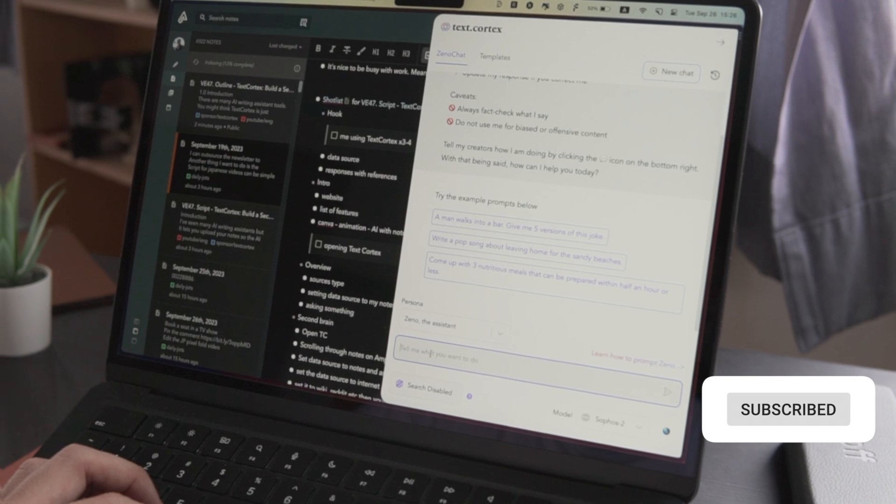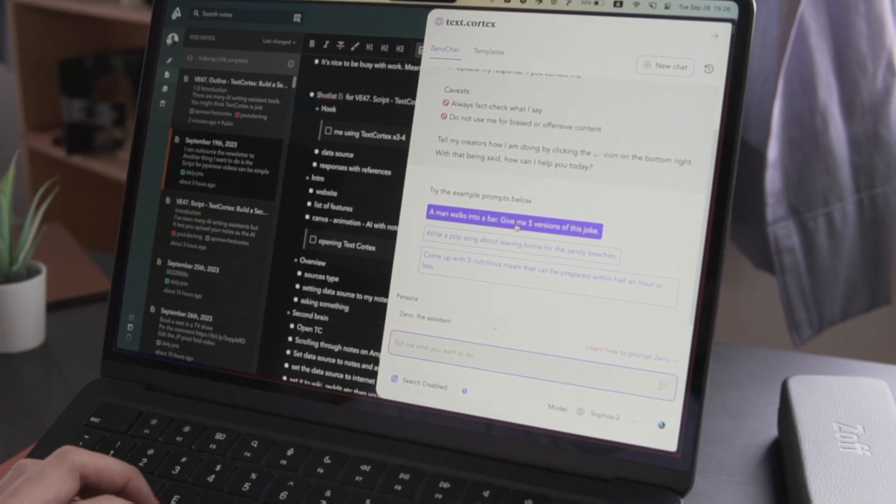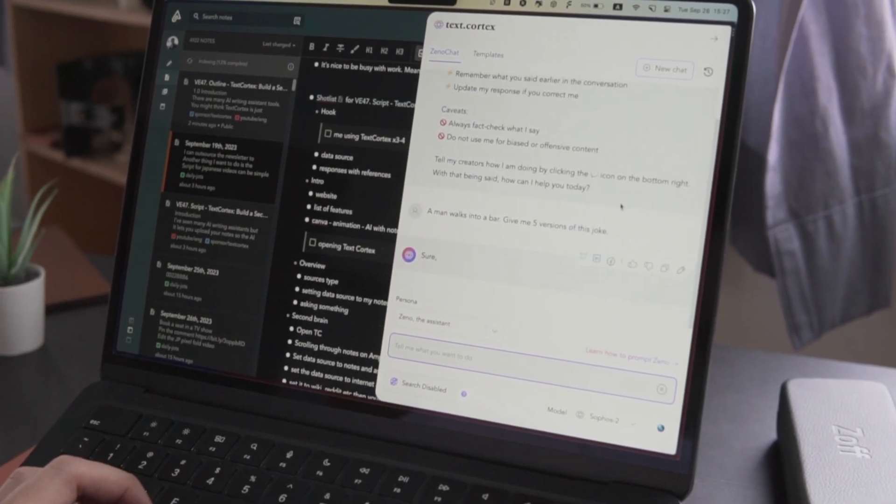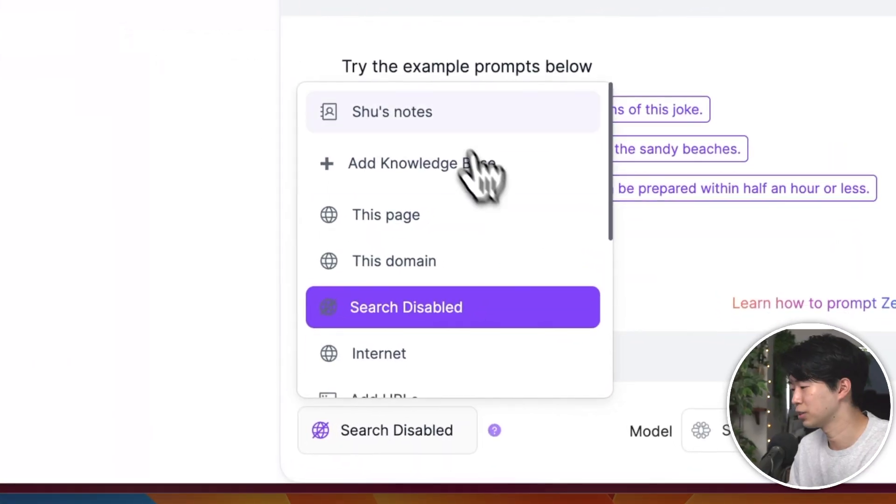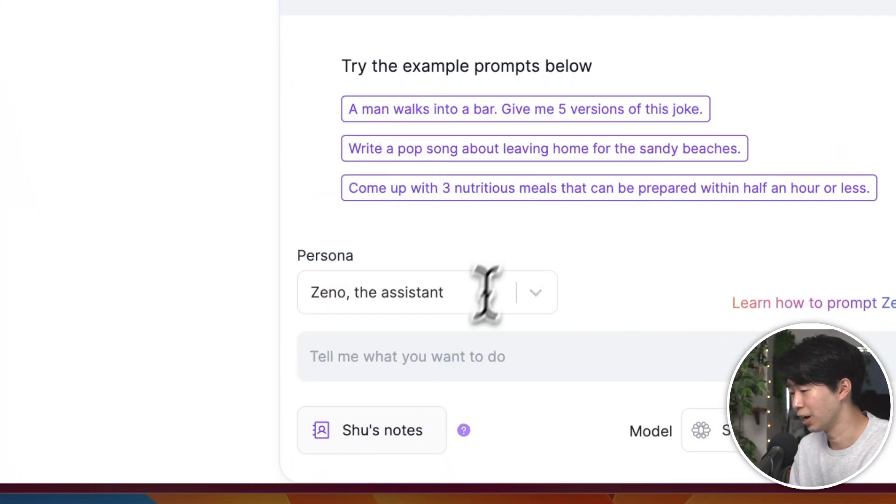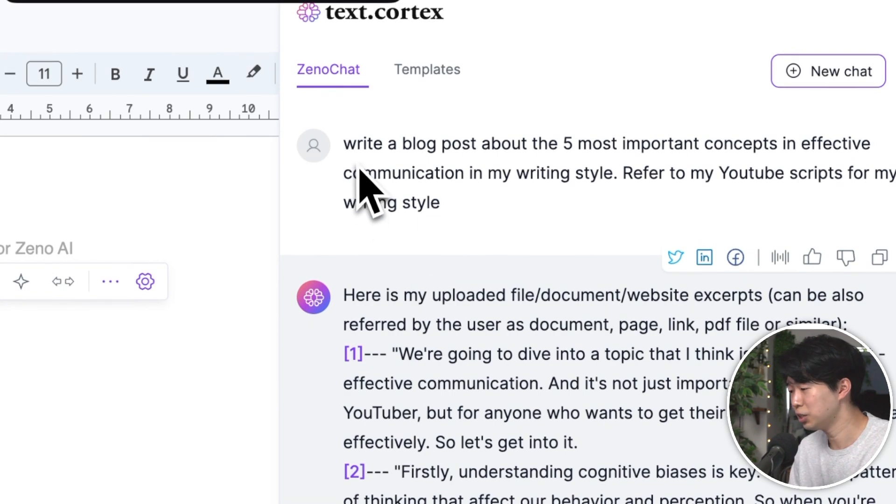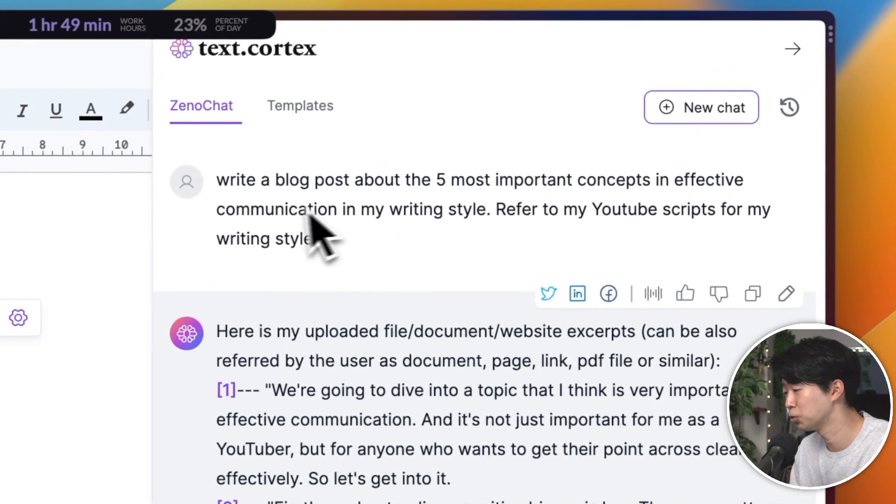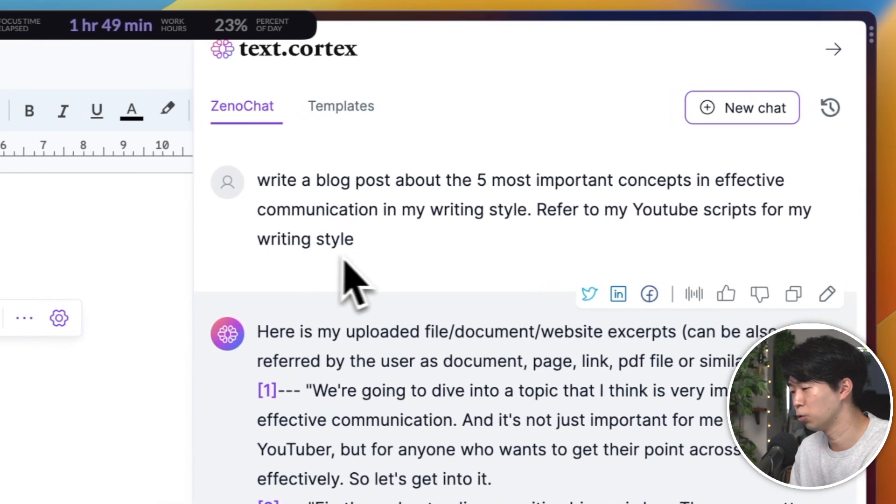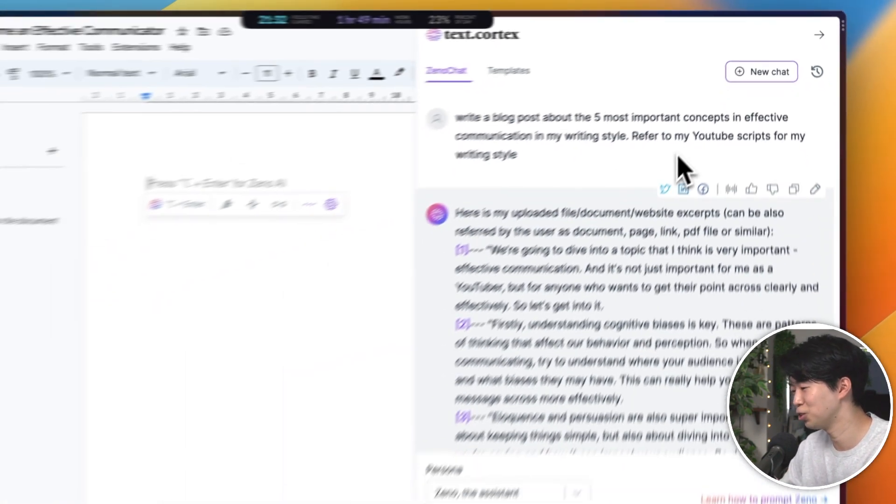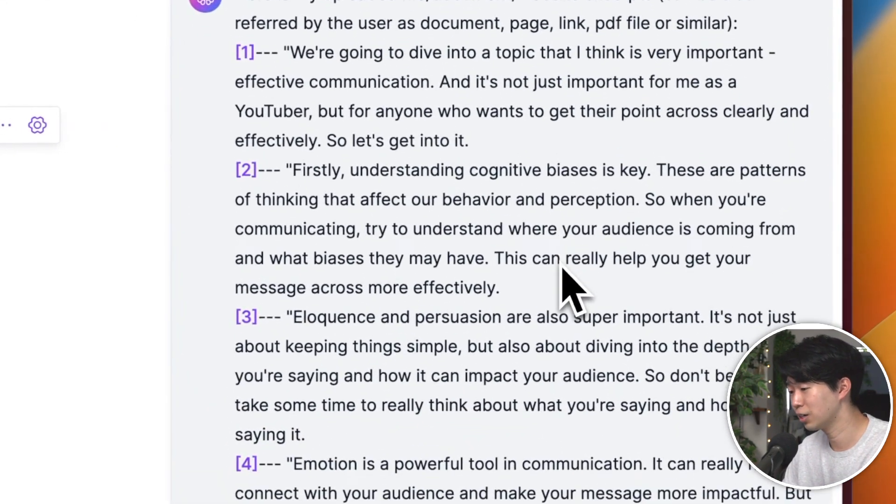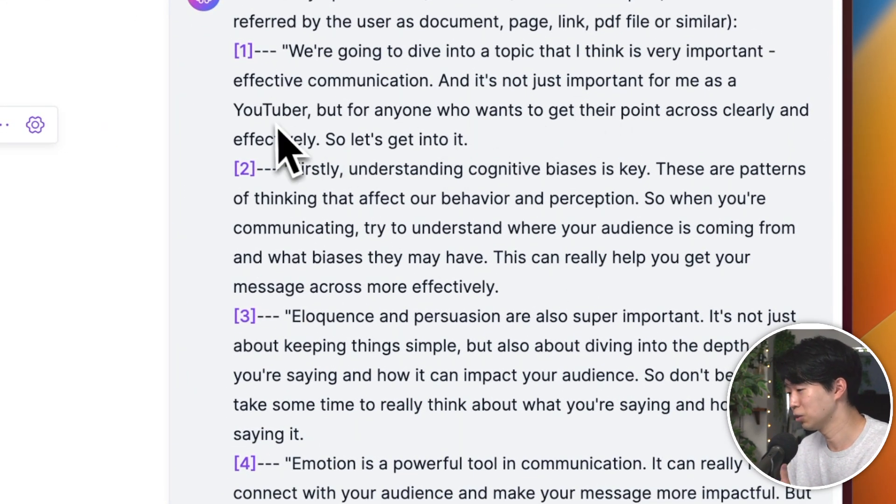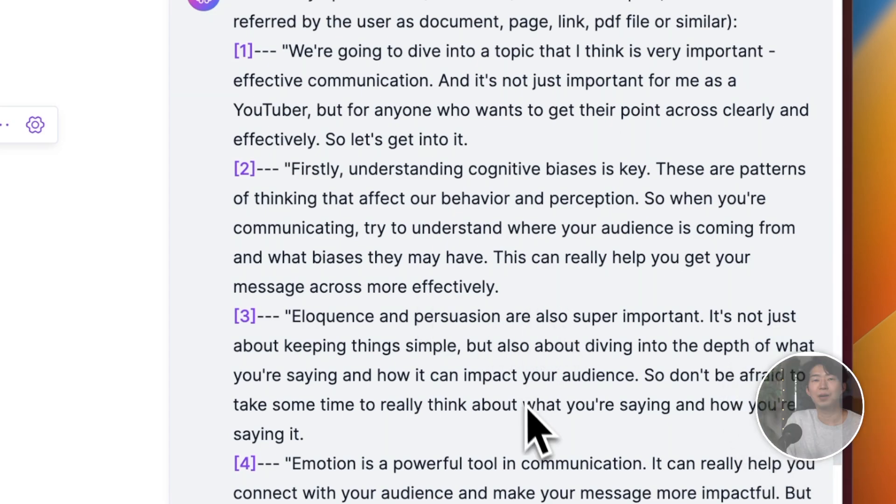You can open TextCortex from any website with a keyboard shortcut. Whenever I need to find some information, I can just open it and set the data source to my notes and ask questions. It's pretty useful, especially when I'm writing a blog post or an article. I can even have it write the whole thing based on my notes, which saves a huge amount of time. The result is not generic, like what AI usually produces. So this is so far my most favorite way of using TextCortex.